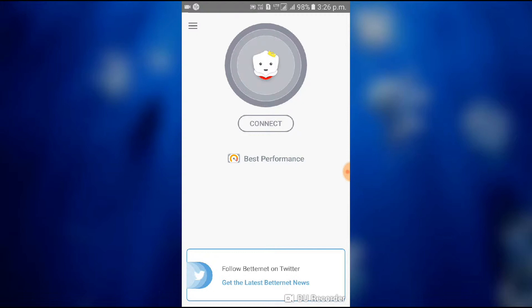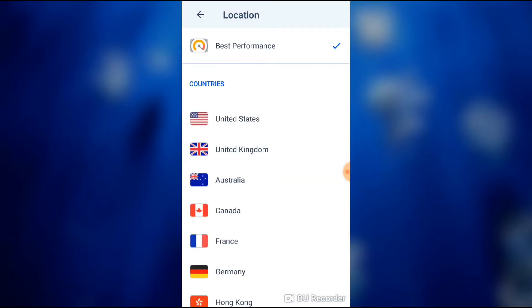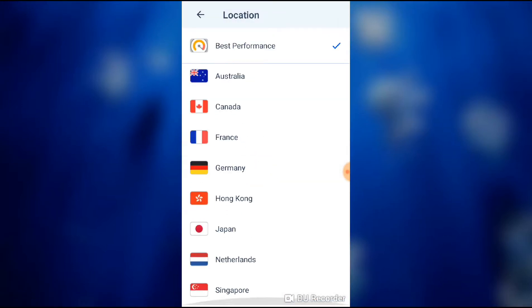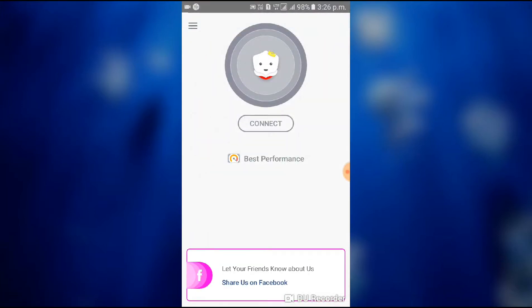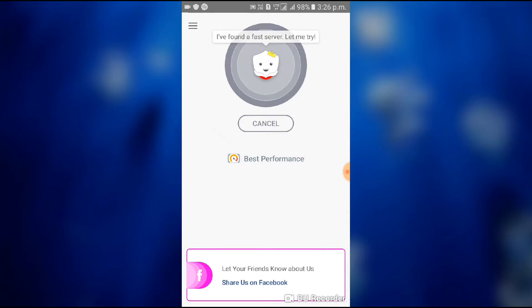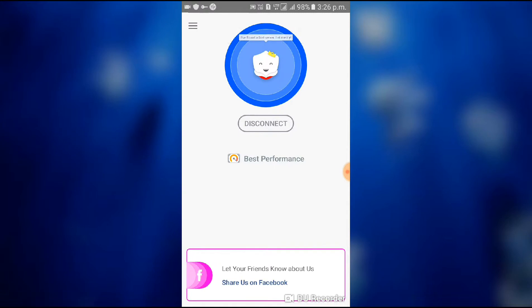And here you can see in the best performance option you can change your location for browsing. After changing the location, your browsing becomes linked to that particular country.